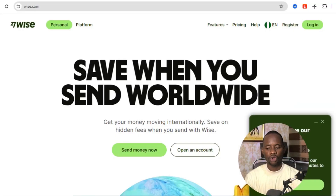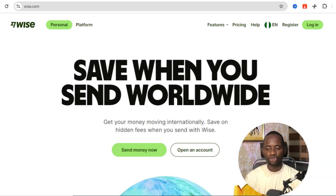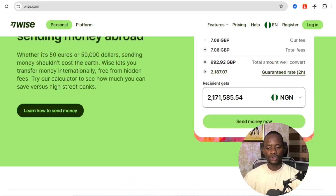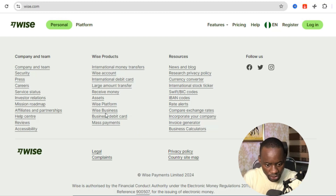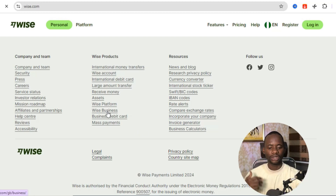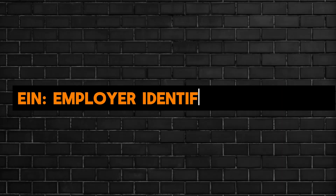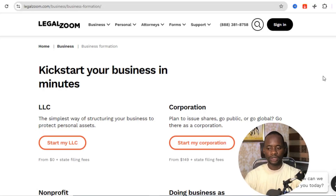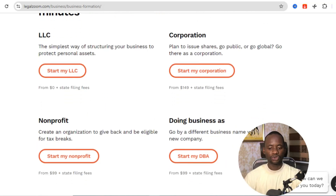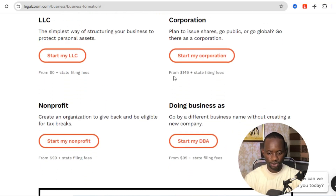Another thing you're going to need is a foreign bank account, which you can open using Wise.com. I recommend using the Wise Business account. Before you can create your Wise Business account, you'll need to have your business incorporated and have an EIN — your Employer Identification Number — which you can obtain through Legazum.